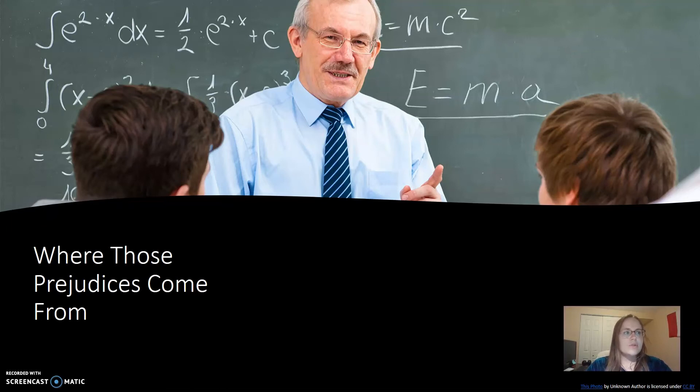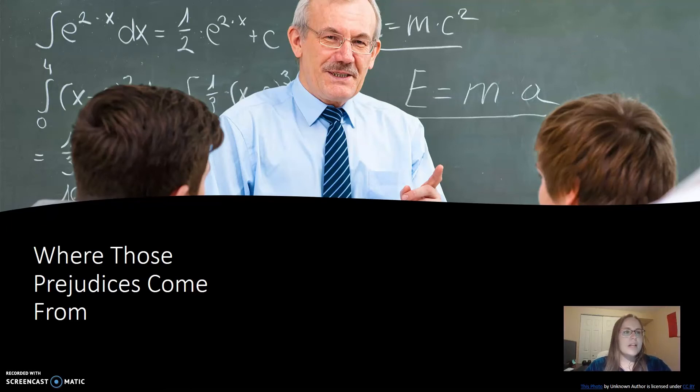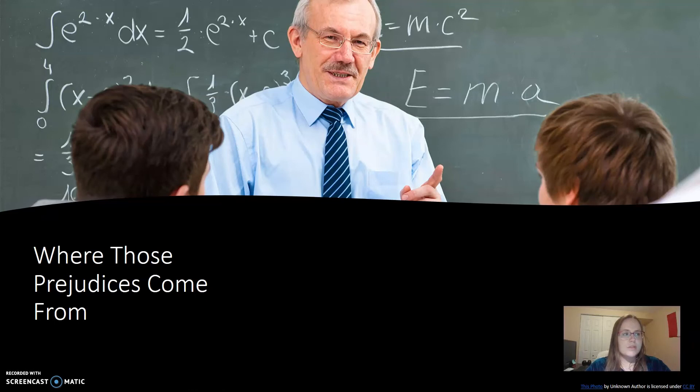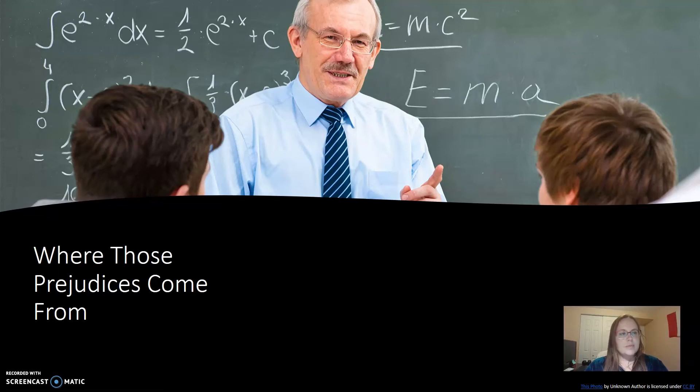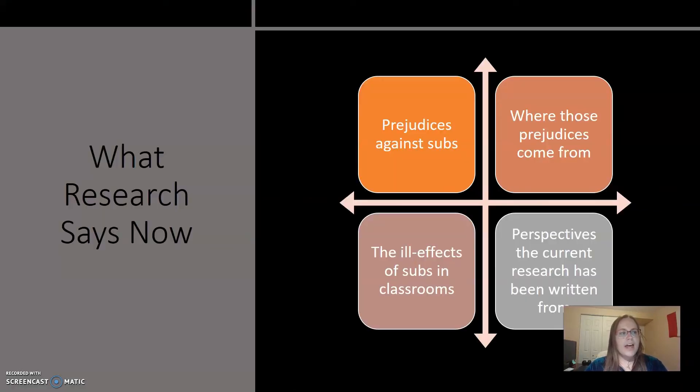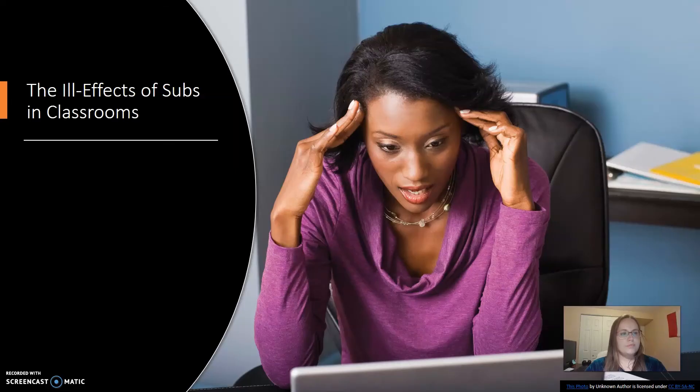Licensed teachers and subs are both in short supply across the U.S., so there is a lot of strain among all groups in making a classroom run smoothly. Licensed teachers simply may not know the education certification requirements subs undergo before entering classrooms. Subs and licensed teachers are working towards the same goal: to get paid while helping students in school.